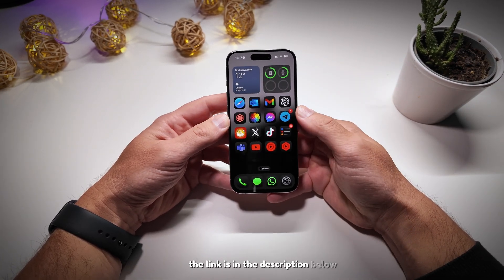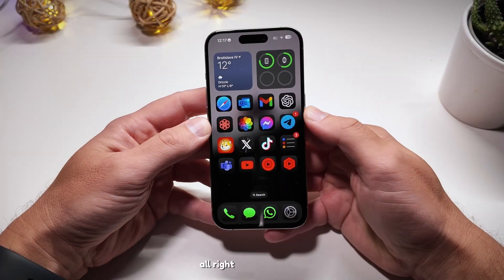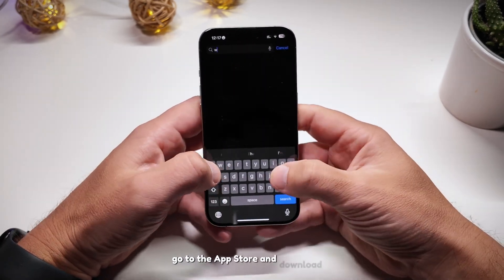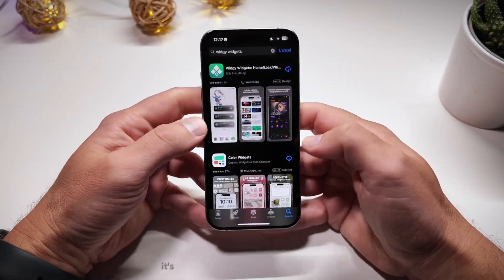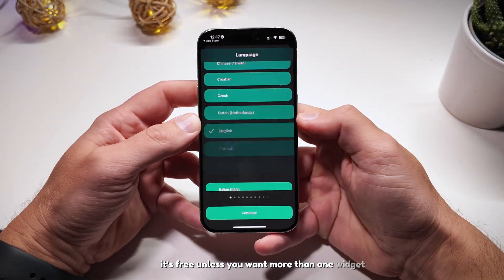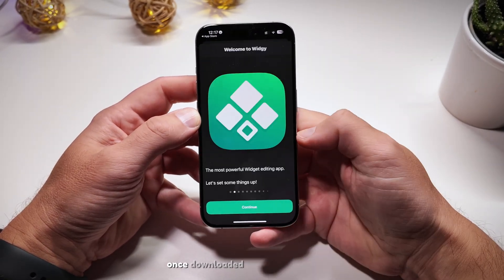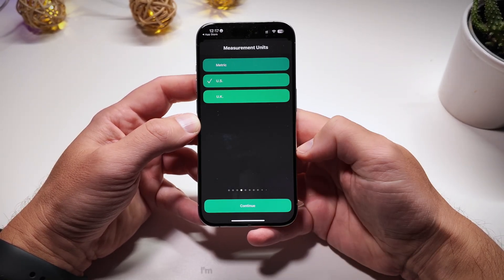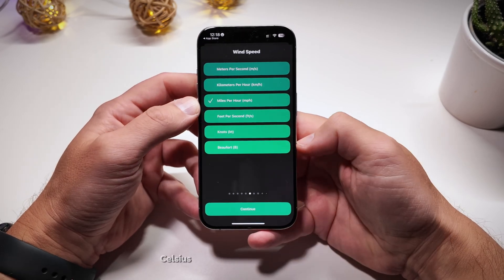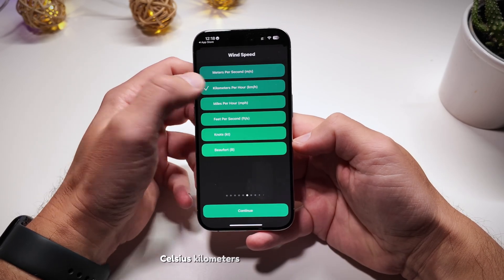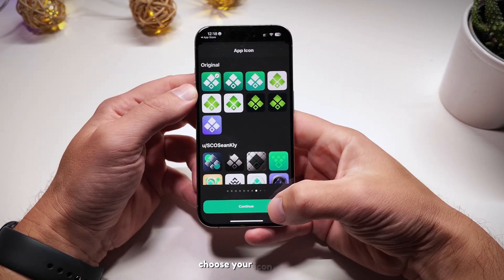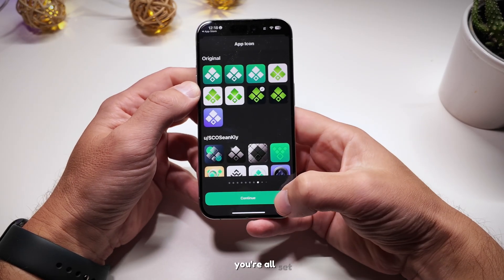Now for the fun part: go to the App Store and download the Widget Widgets app. It's free unless you want more than one widget. Once downloaded, open the app and set it up. I'm using English, metric units, Celsius, kilometers, and I'm starting my week on Monday. Choose your icon and you're all set.